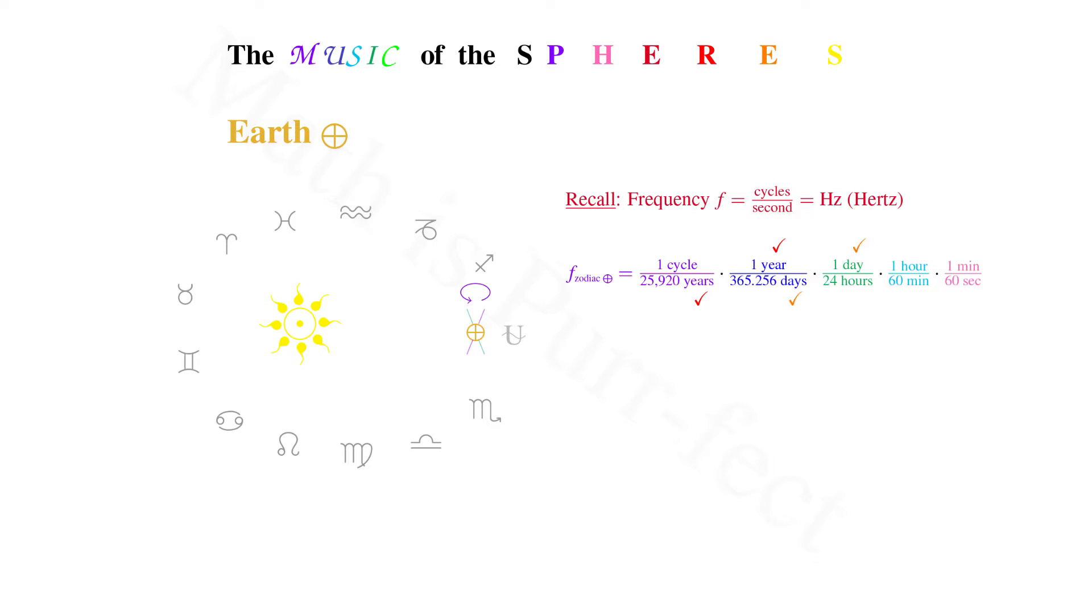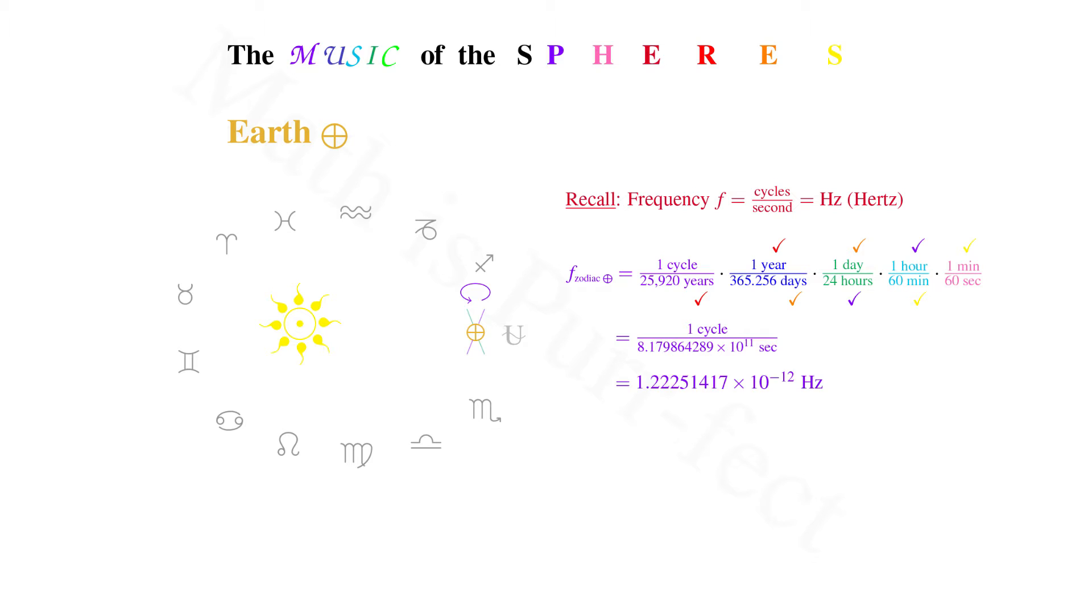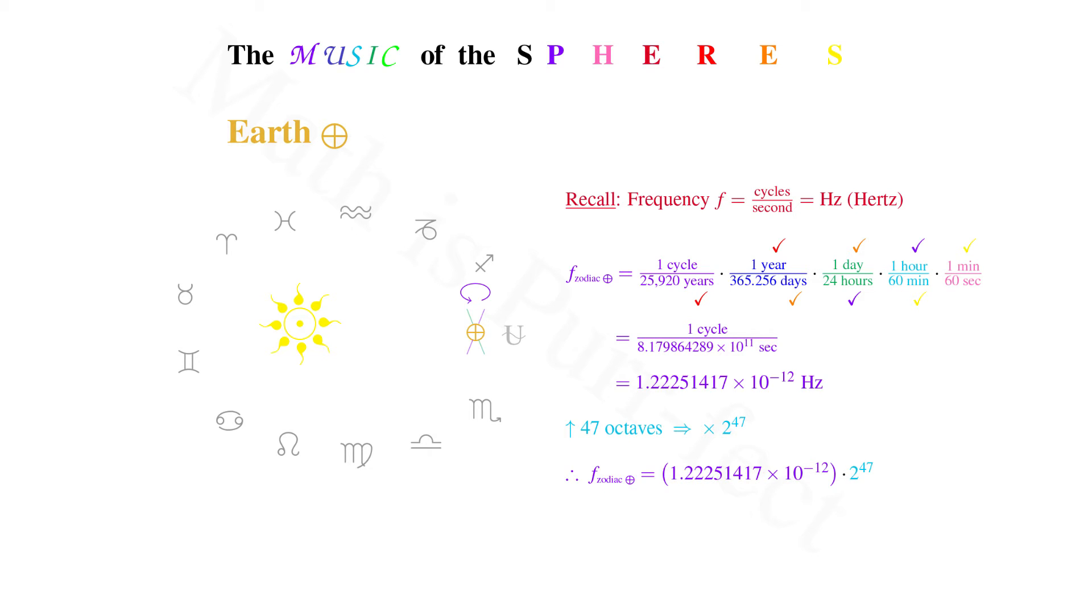We then reduce the units of years, days, hours, and minutes to arrive at the frequency of one cycle for every 8.179864289 times 10 to the 11th seconds, or 1.22251417 times 10 to the negative 12th Hertz. In order to hear this lowest of frequency tones, it's necessary to raise it up 47 octaves. So multiplying by 2 to the 47th power, we arrive at the audible frequency of 172.0535737 Hertz, approximately an F.